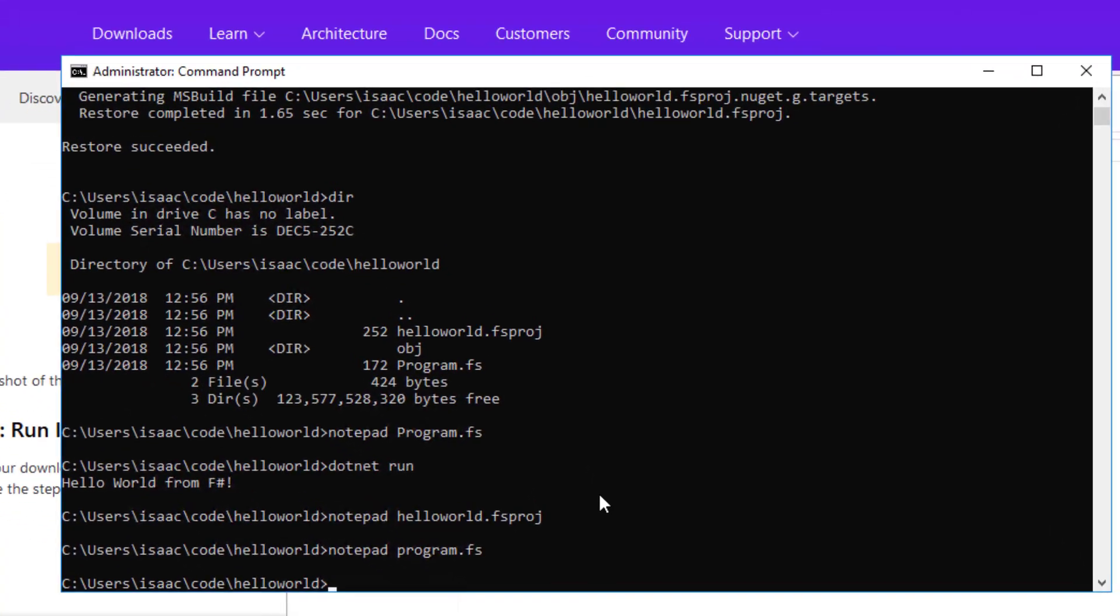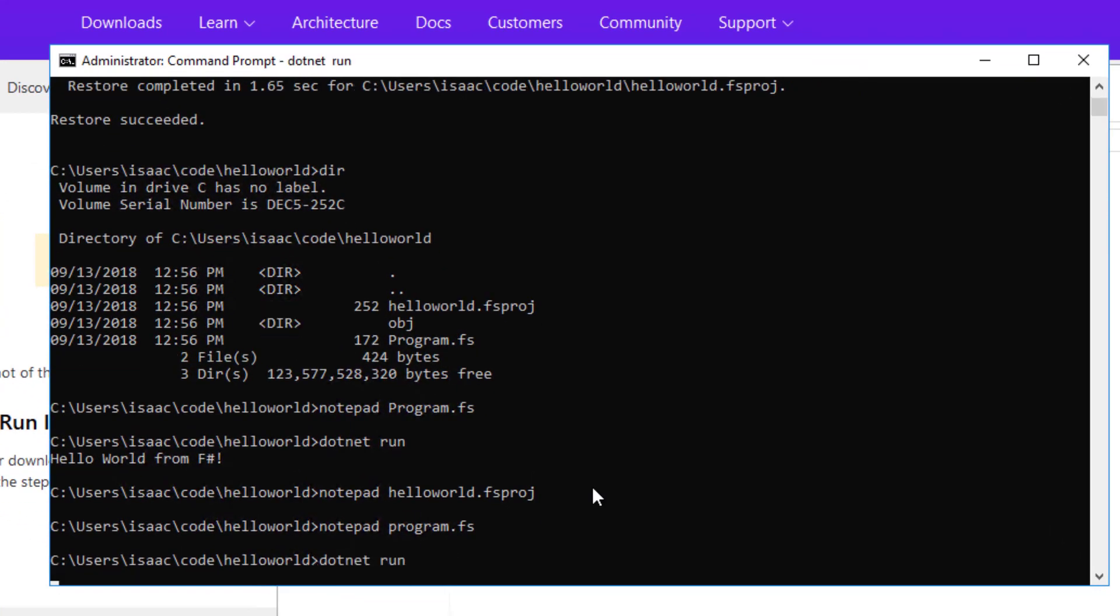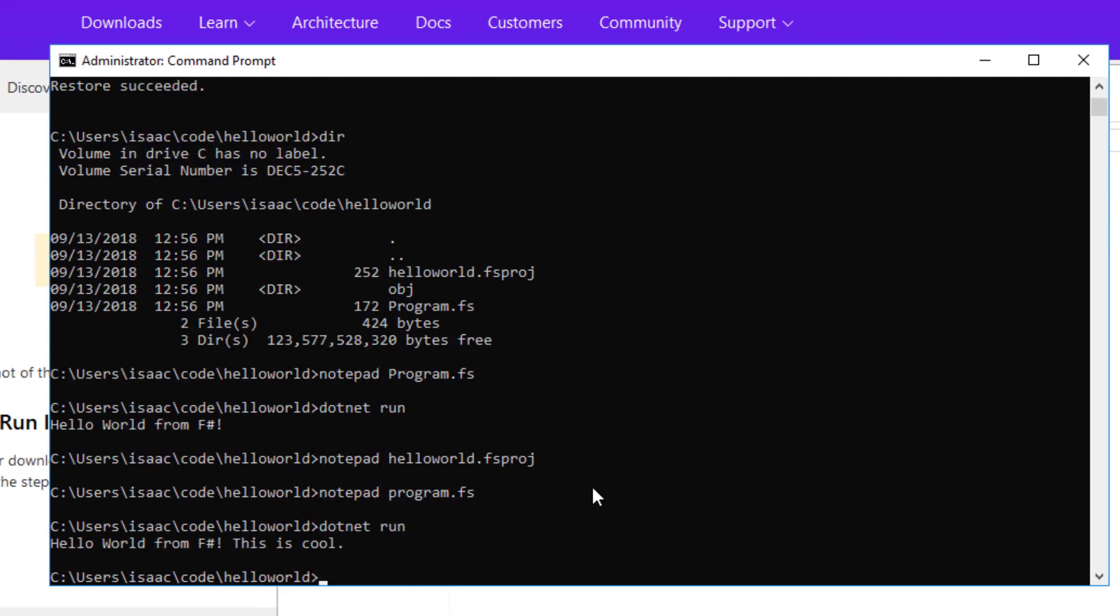Now that I've saved the file I'm going to rerun the application. And as you can see the updated text is indeed shown.